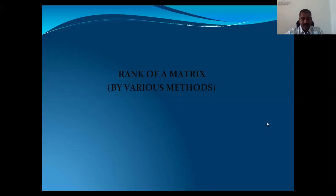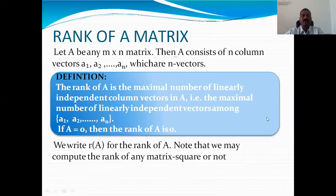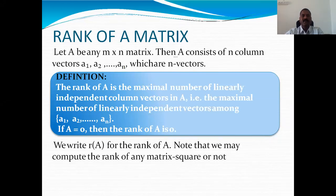What does rank give basically? Rank gives the maximum number of linearly independent vectors in a matrix. Suppose A is a general n by n matrix. Then A consists of n columns, which we call column vectors. The rank of matrix A gives the maximum number of linearly independent vectors in this matrix.